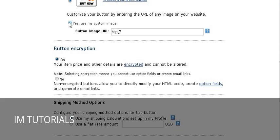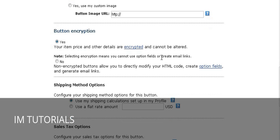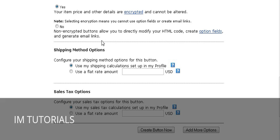Here you can place a URL to a custom image if you already have one uploaded on your site. You just check this option and place the URL inside there. Button encryption is so somebody can't view the source of your website and find your download link. You should have it encrypted. If you're not sending them to a download page, it doesn't matter whether you have it encrypted or not.